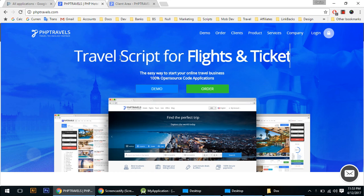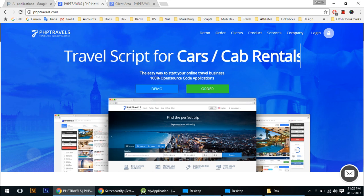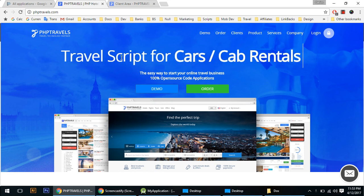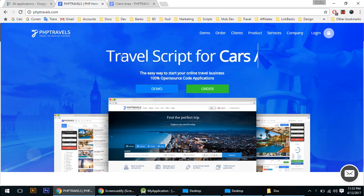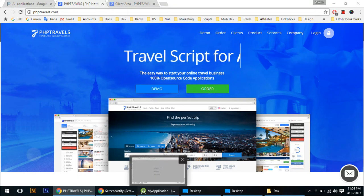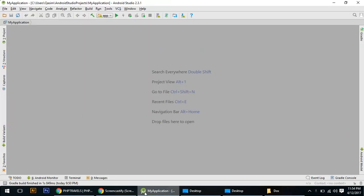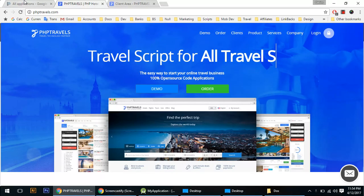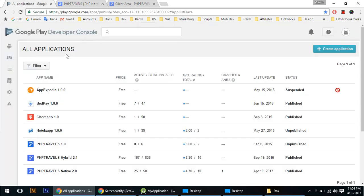Hey friends, today we will learn how to compile our Android native app. For that you need Android Studio, a Google official account on Play Store, and a PageSpeed Travel Android native script.